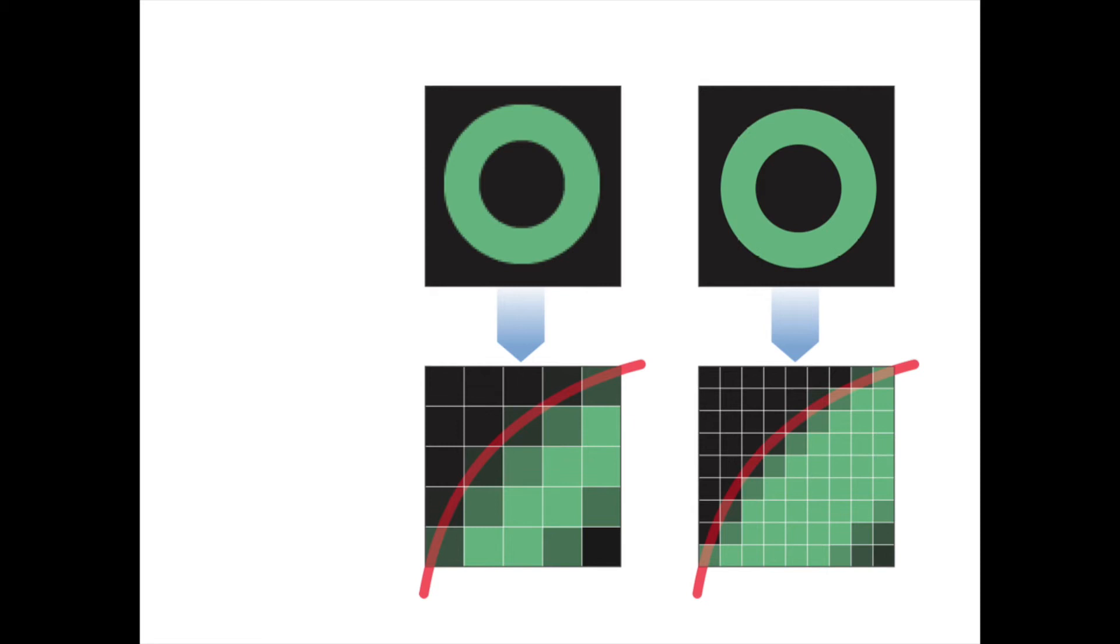Generally speaking, the more pixels an image contains, the clearer and sharper it looks.